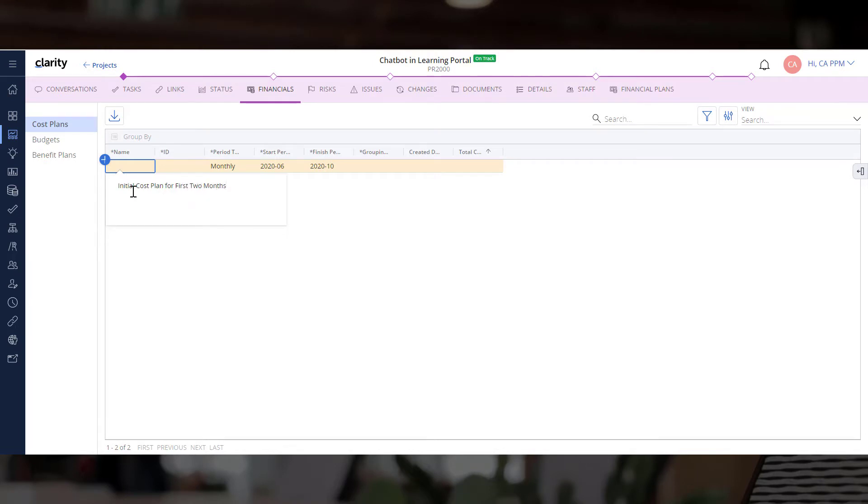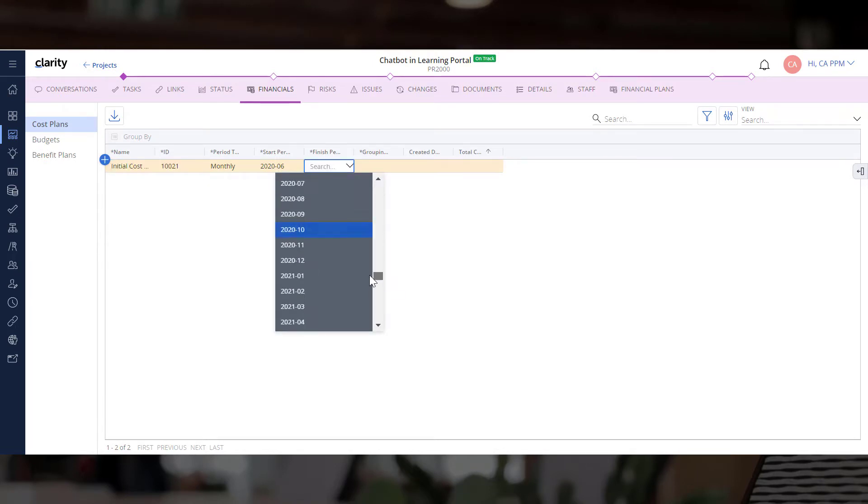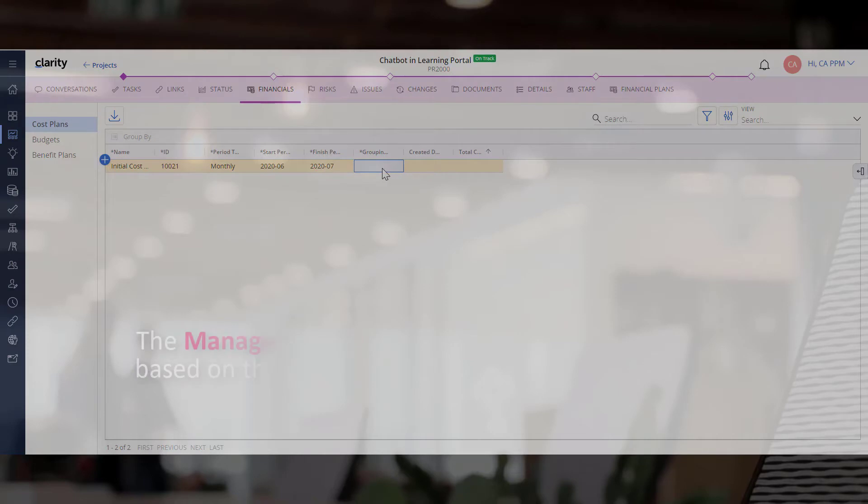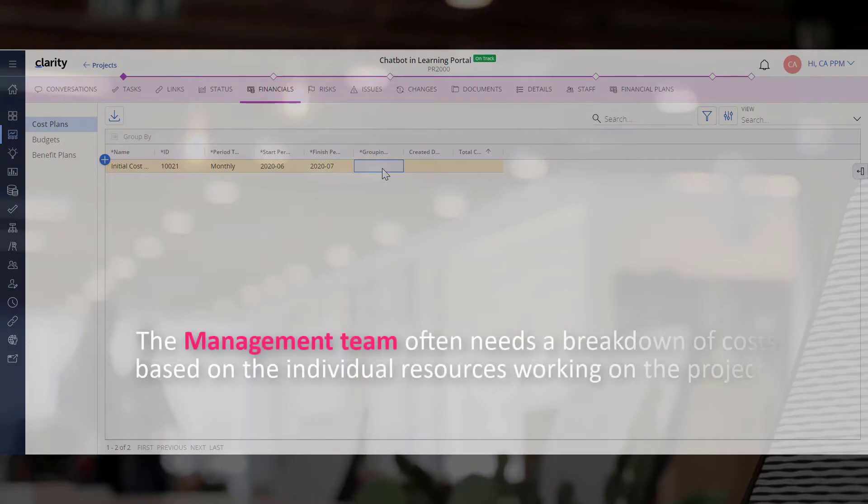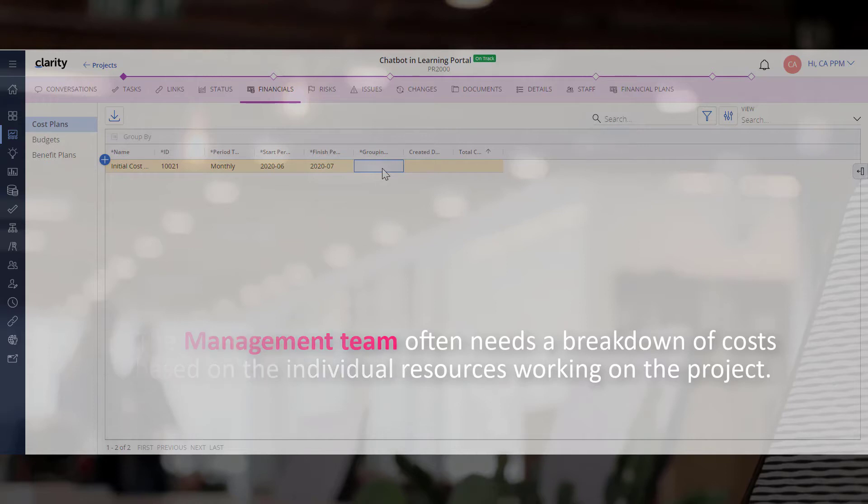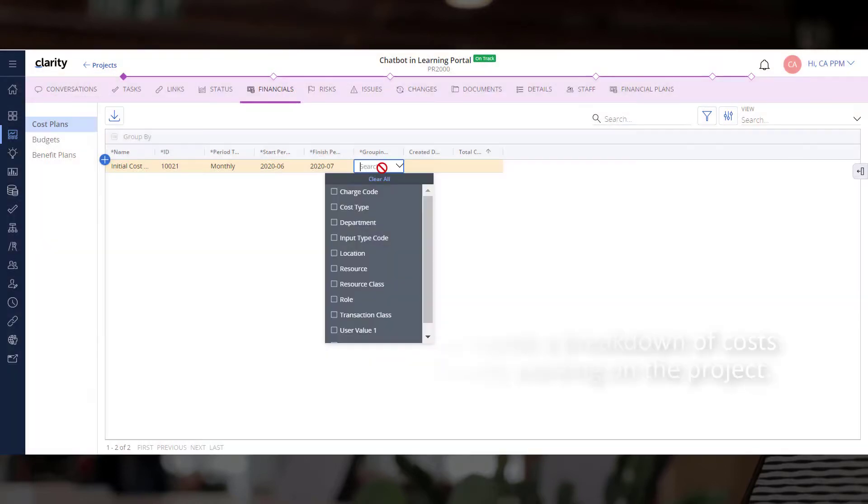Let's enter relevant details, such as name and ID. The management team often needs a breakdown of costs based on the individual resources working on the project. Hence, we can select the resource attribute in the grouping attributes section.